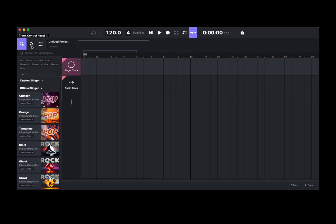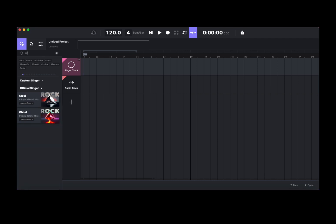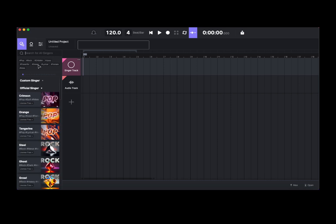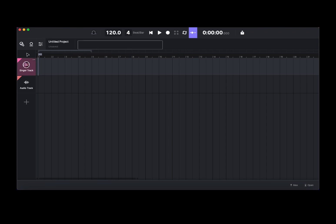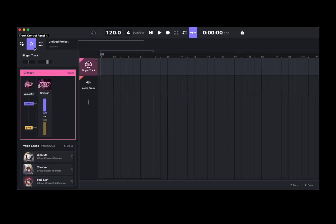At the top here, starting from the left, you have the singer library selection. When activated, it allows you to search for a singer and use tags. If you have a custom singer defined you can select them, or you can choose a singer from the library. You can see the name, license information, and you can click and drag and drop it onto a singer track. When finished, you can deactivate the singer library sidebar. You can also activate the property panel for a particular track to see the singer and their information.